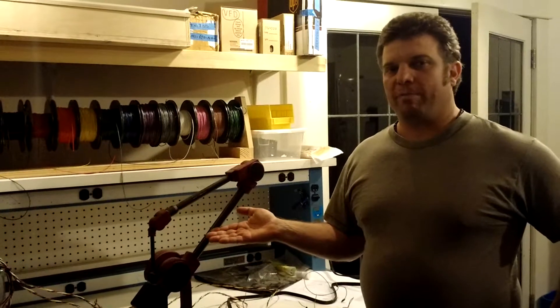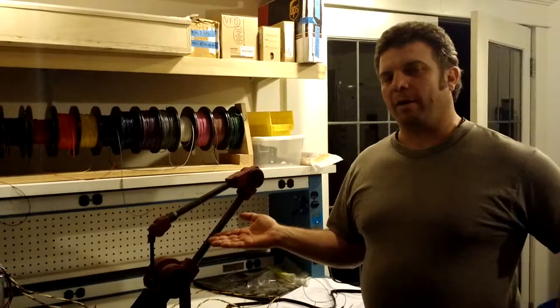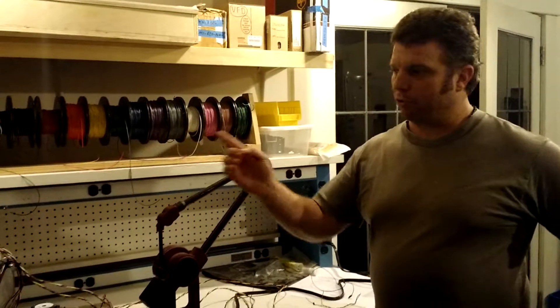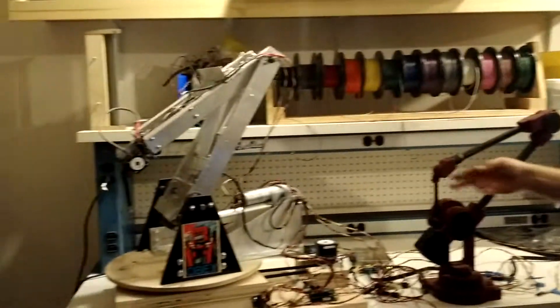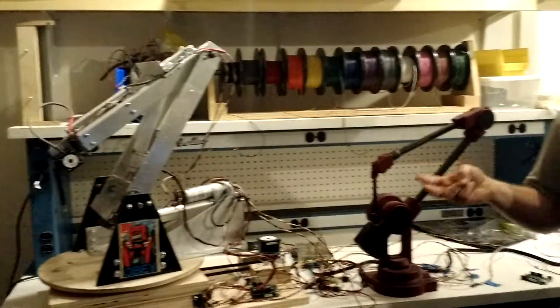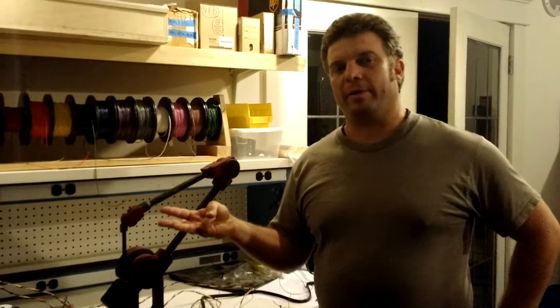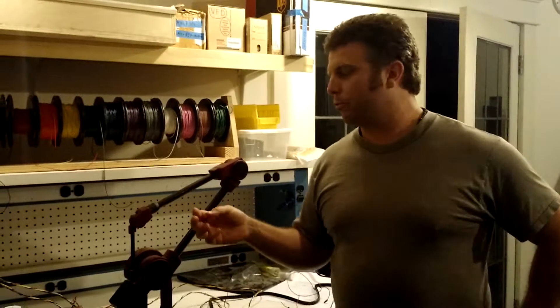This is an Immersion Microscribe 3DL that has been hacked and modified to control a 5-axis robotic arm. There are two linear actuators and three stepper motors being run by Automation Direct Stepper Controllers.